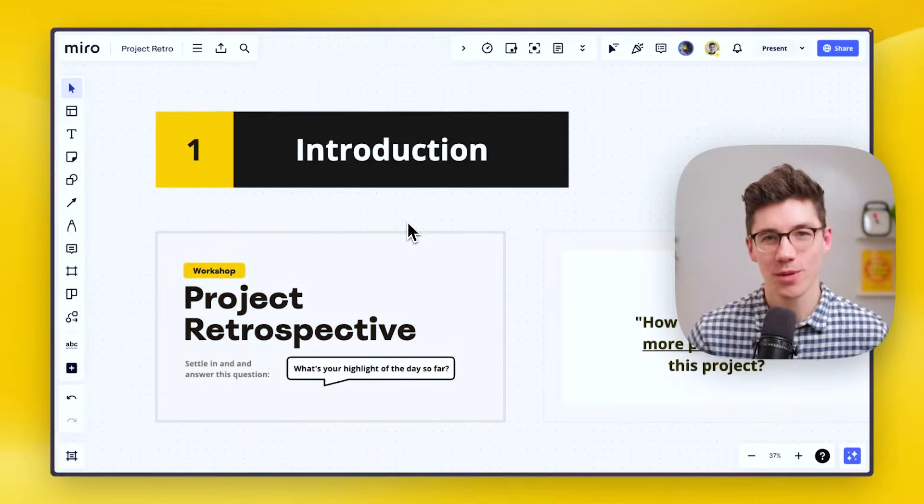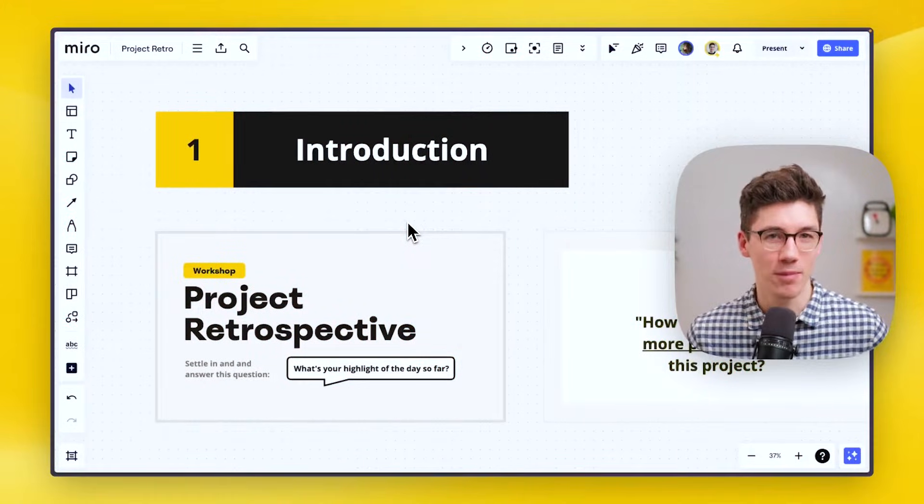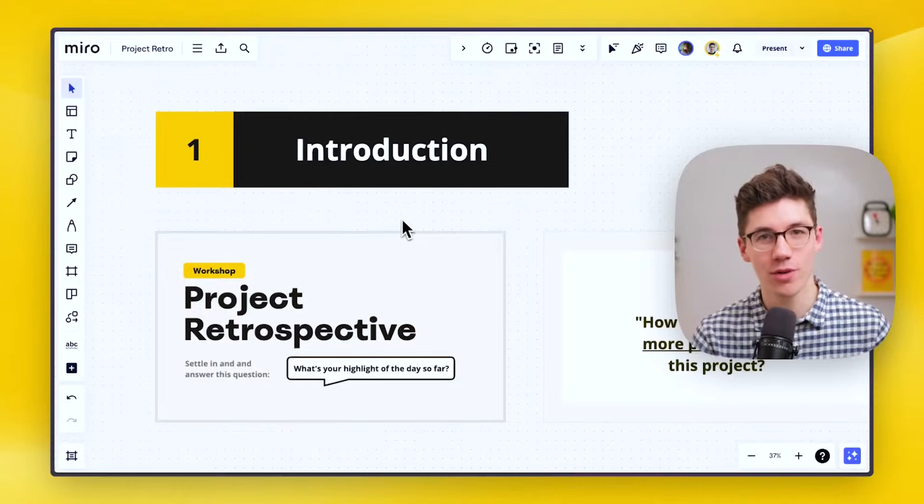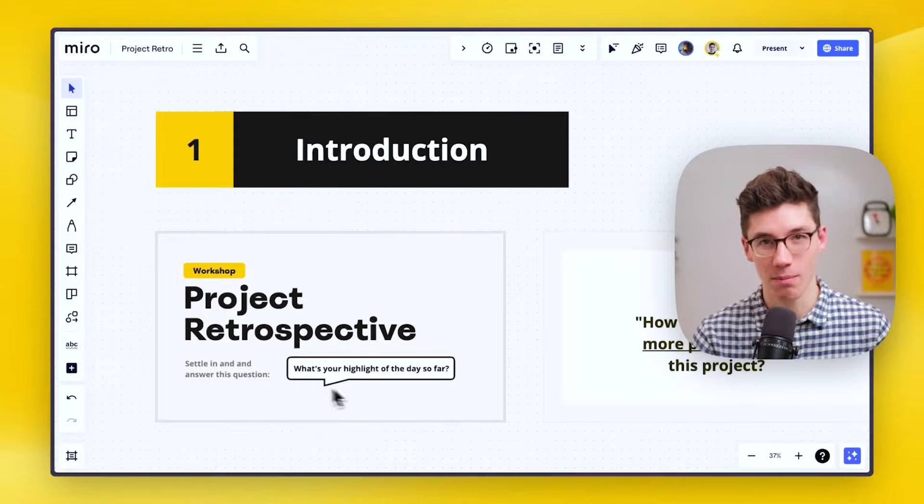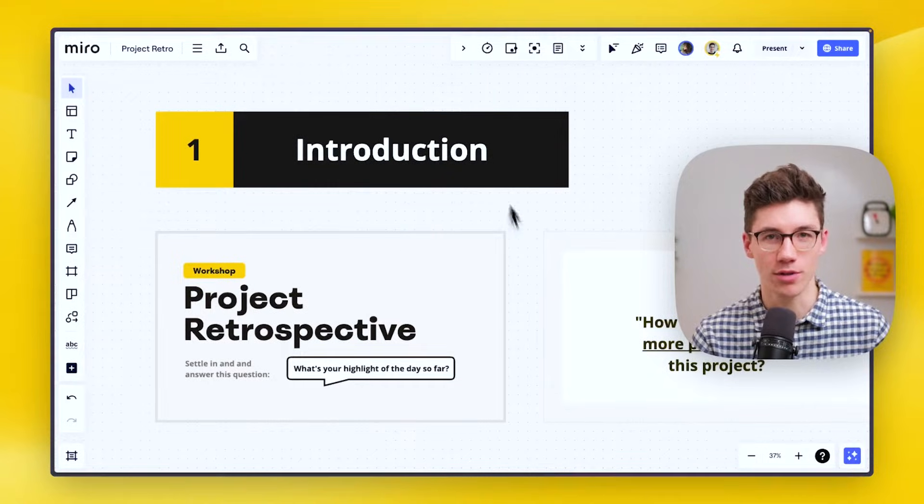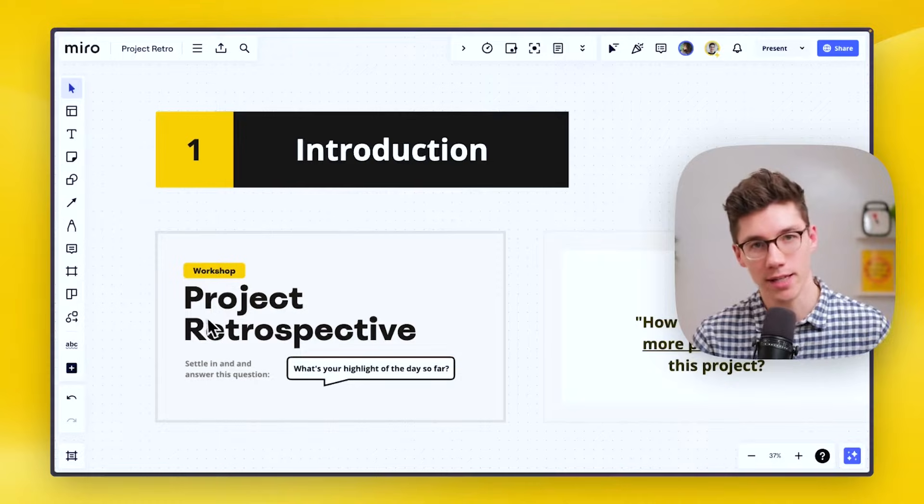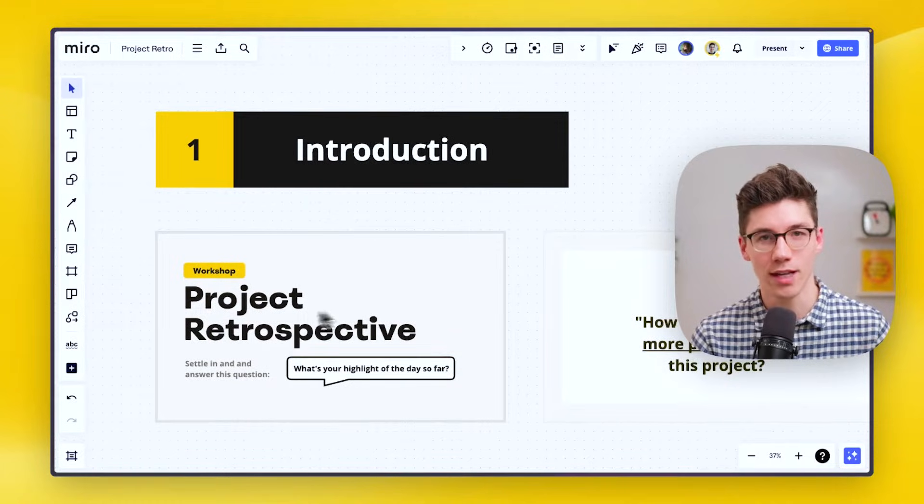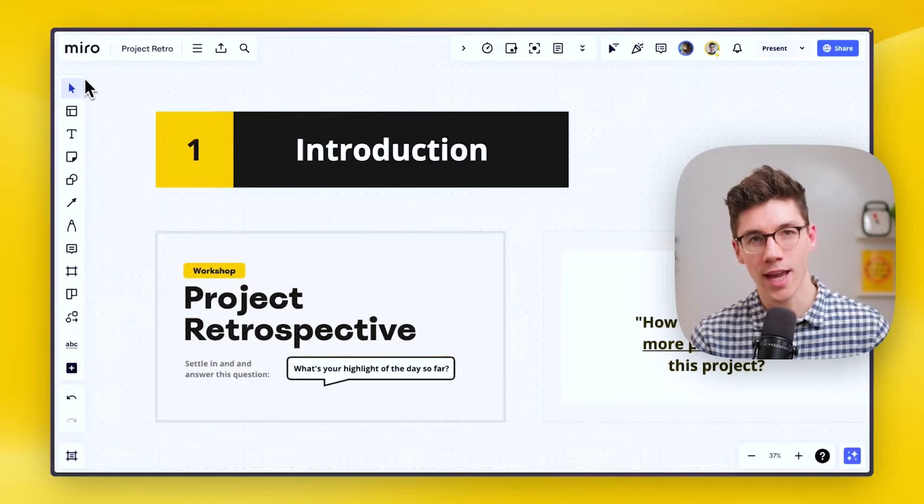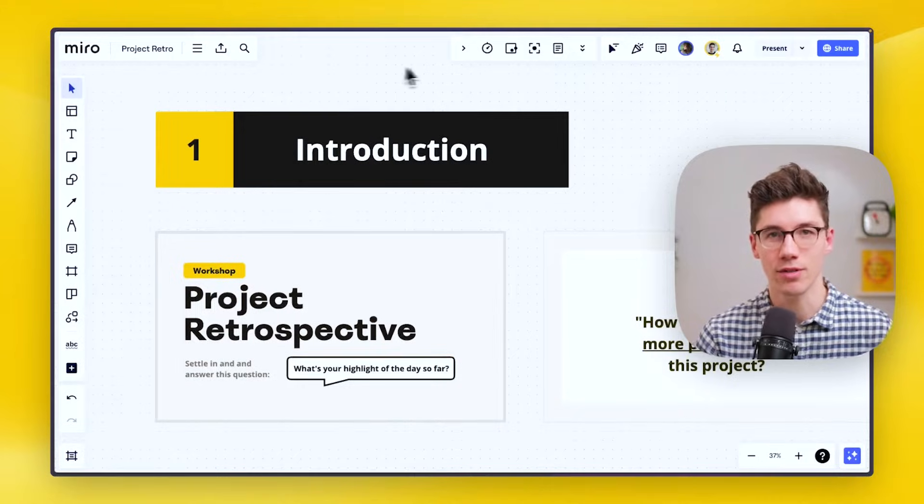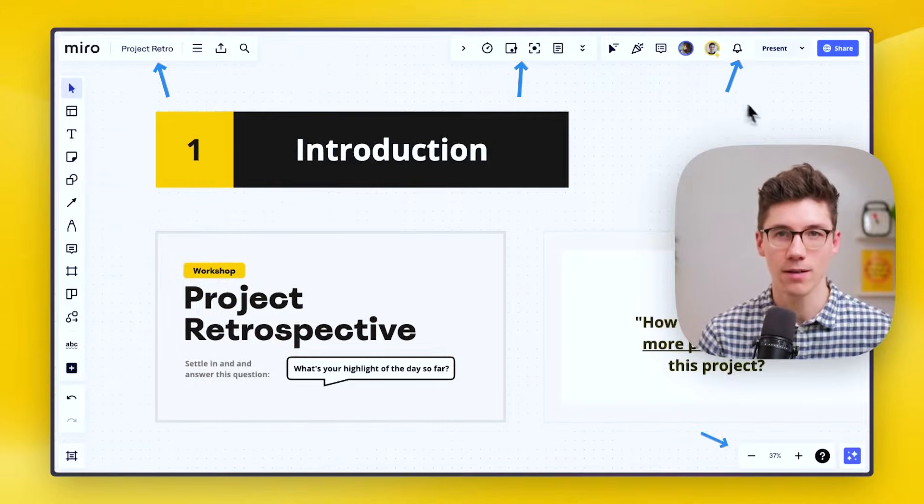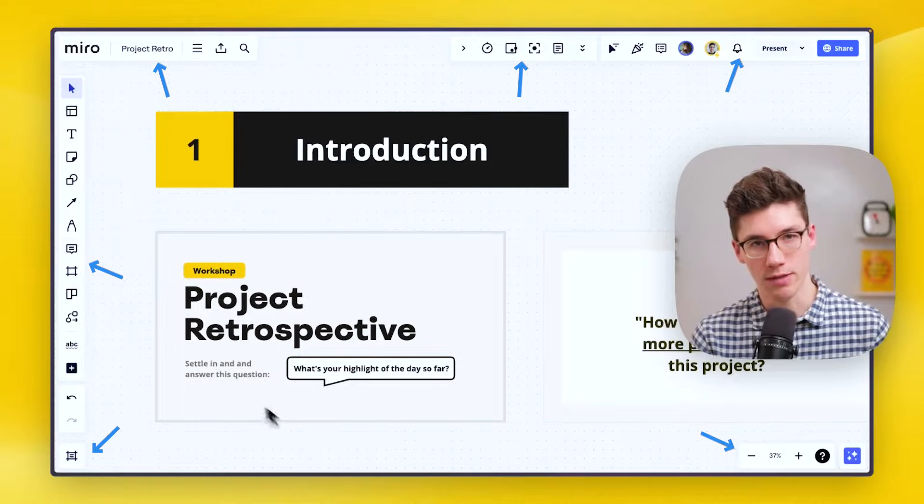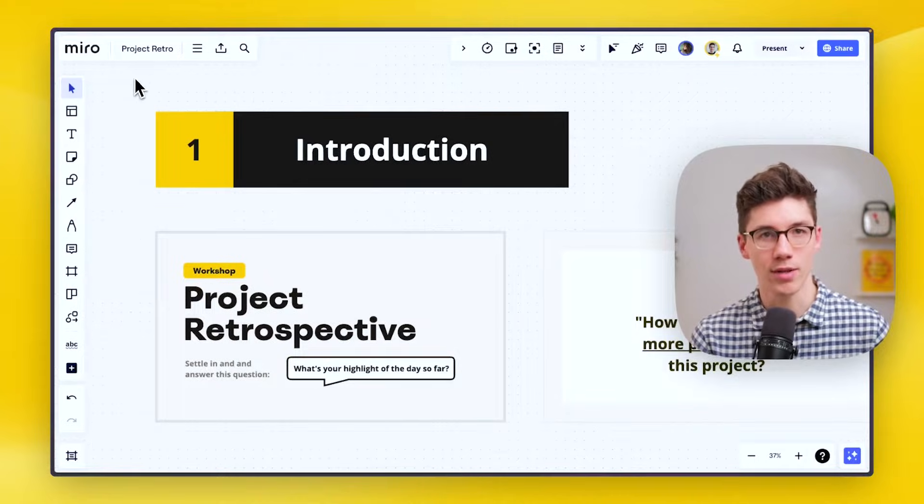When you open a Miro board, this is what you might see. Actually, there are two things here. First of all, you have the board canvas and all of the board content on it. Apparently, here it's a project retrospective board, and then all around the board canvas we have various different toolbars that you can use to do things on the board. Let's start exploring those.